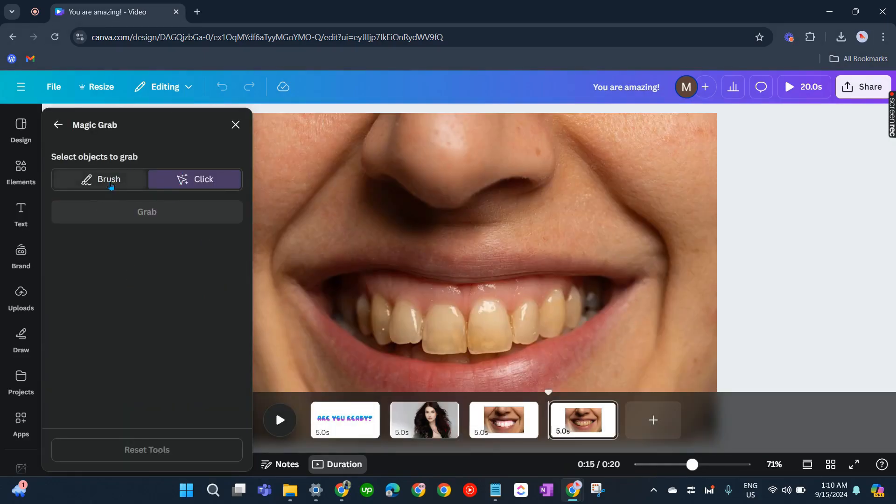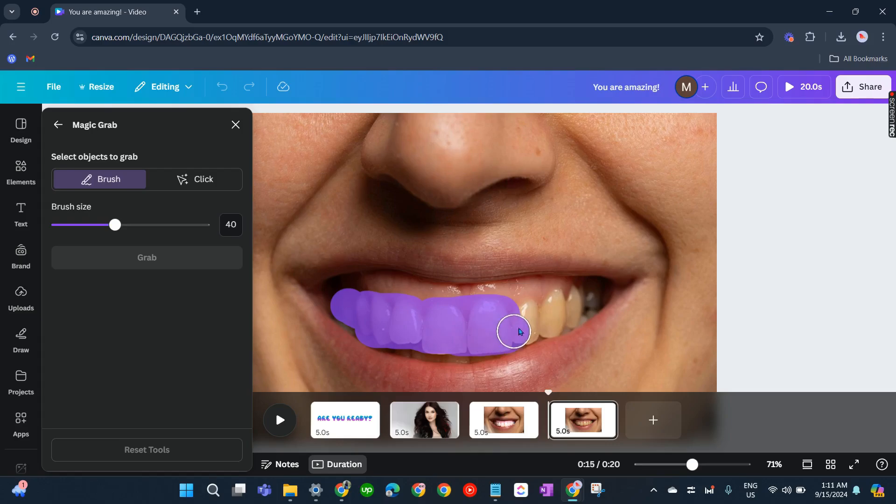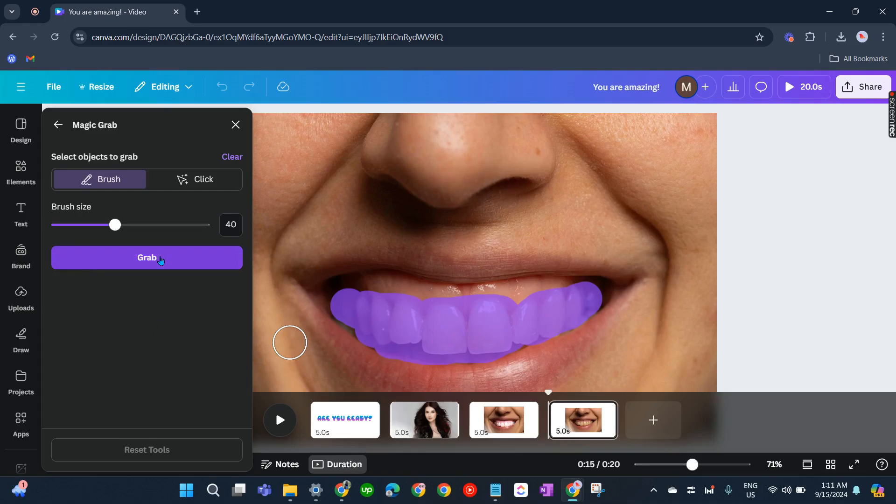After that click on Brush and we'll need to brush the teeth of this person just like that and make it very meticulous. And after that let's click Grab.